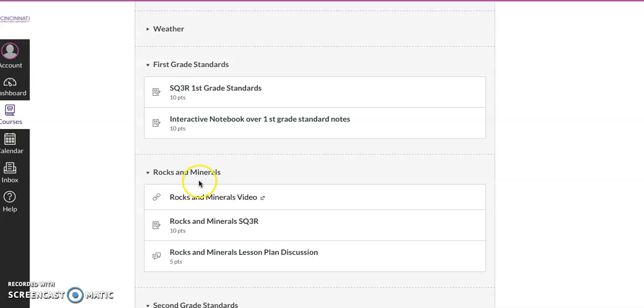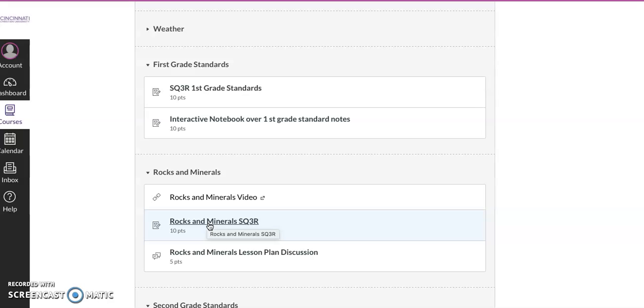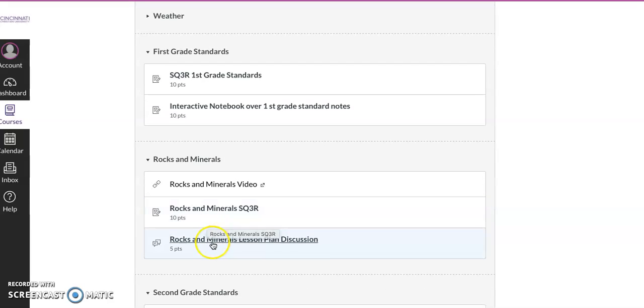Next thing is rocks and minerals. Here is a video, and then here is our SQ3R. And then just like normal, there's like two pages in the text that I want you guys to kind of review. And then right here is the kids that were in charge of the rocks and minerals lesson plan that we normally would have done. You're going to post it there, and then you will see that there's five points for you partaking in that discussion.